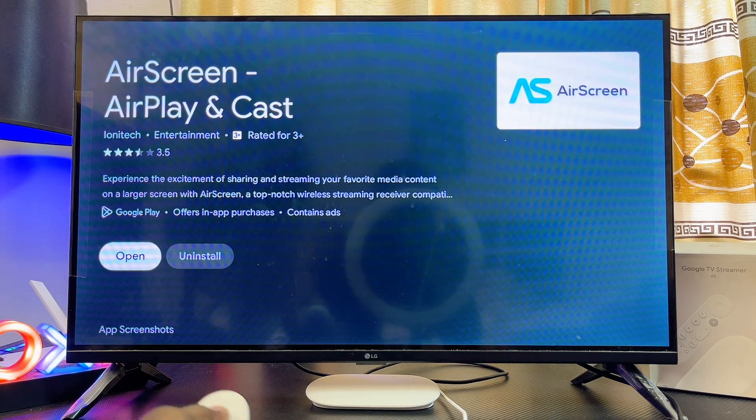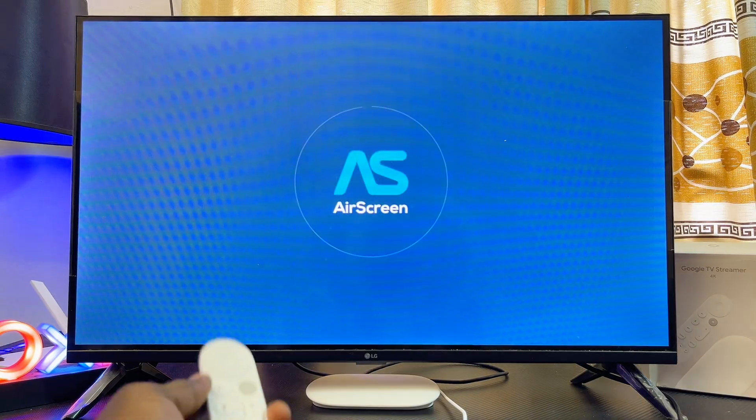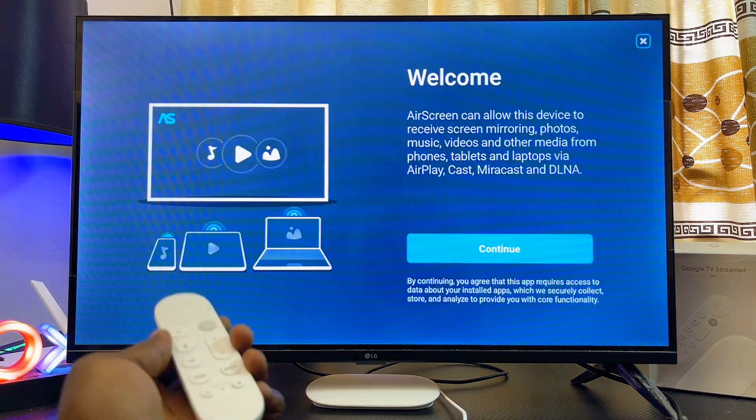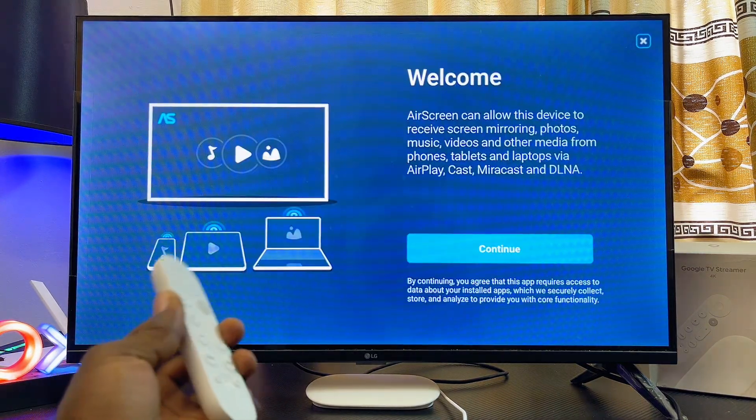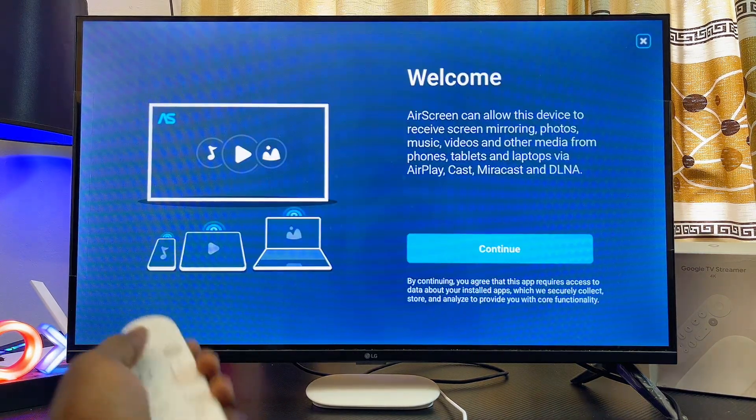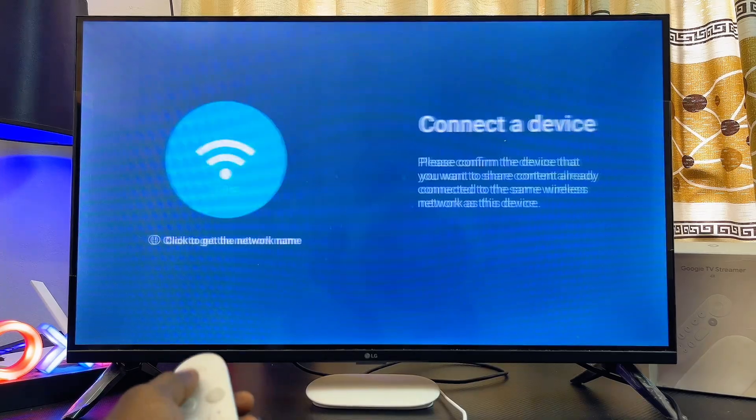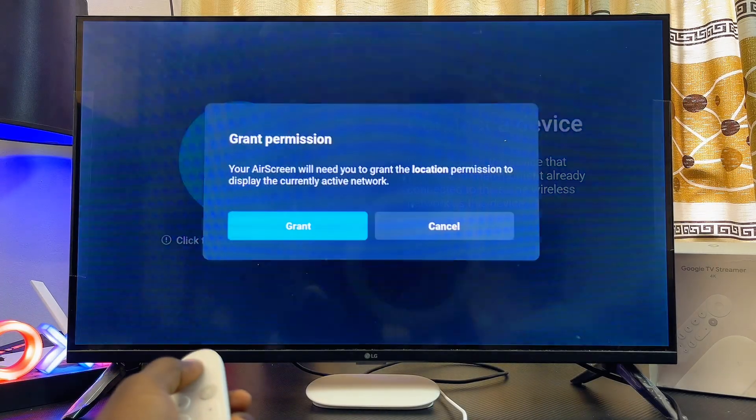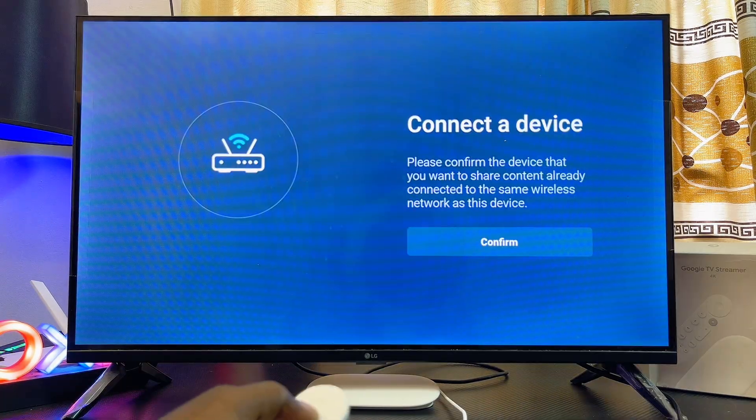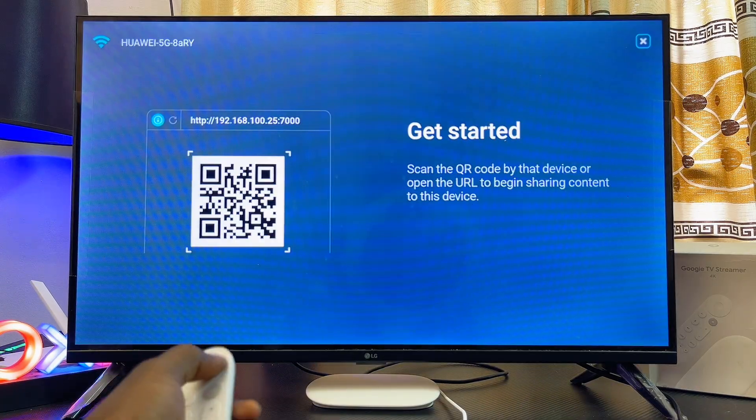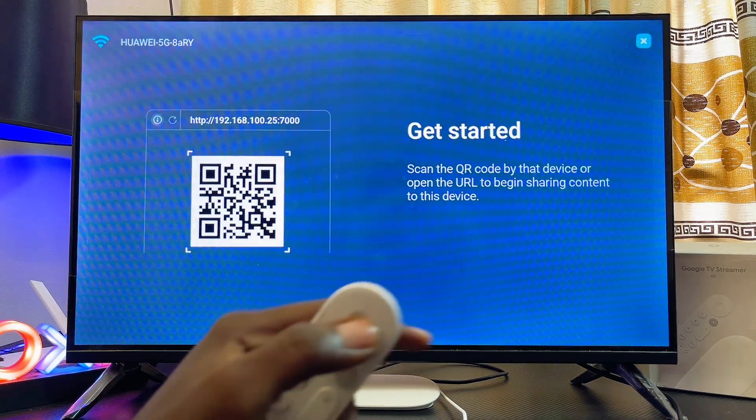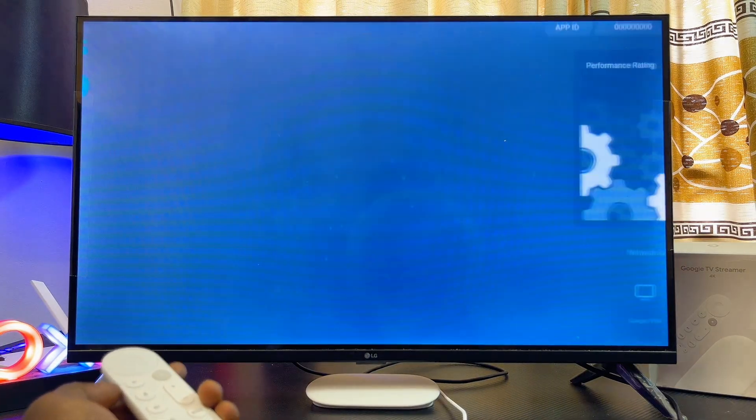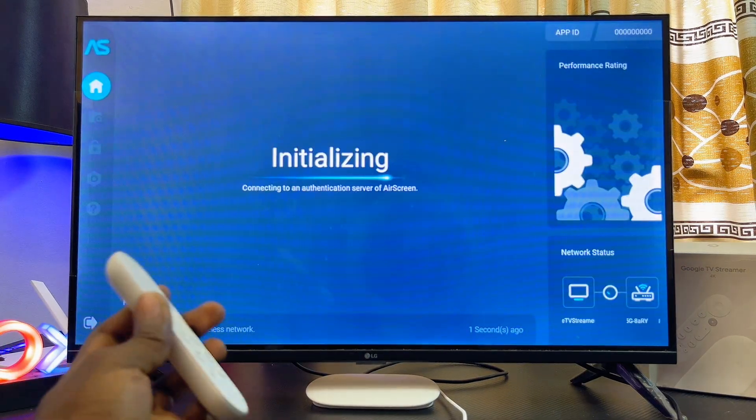The setup process is quite simple. Just give the app all of the permissions it requires and follow the on-screen instructions. Click OK, click Grant, and then click Confirm.